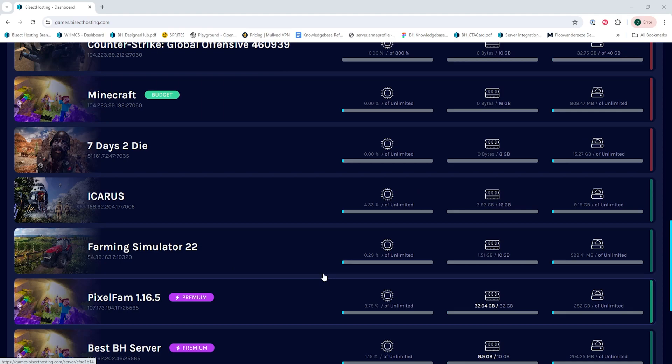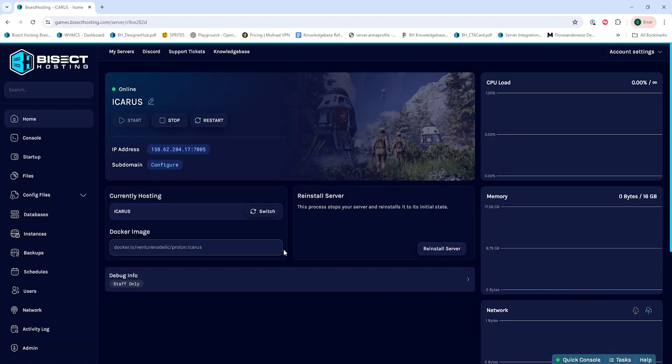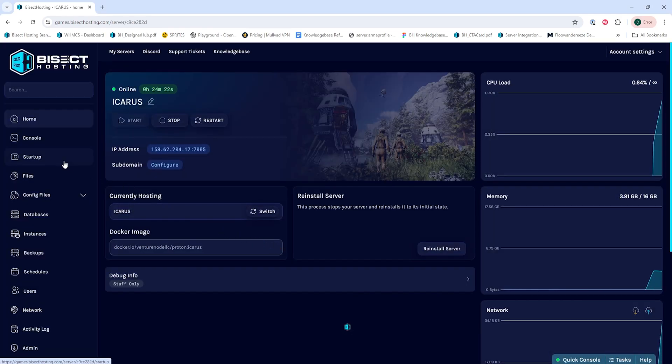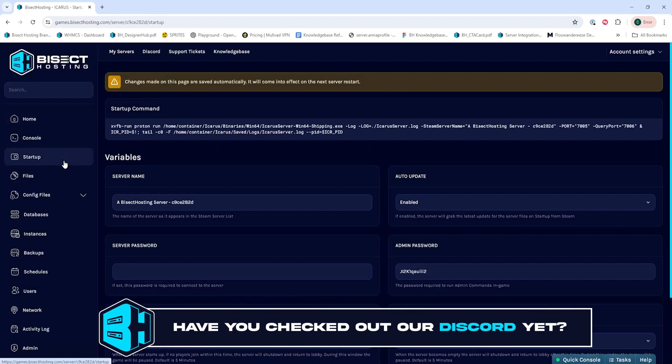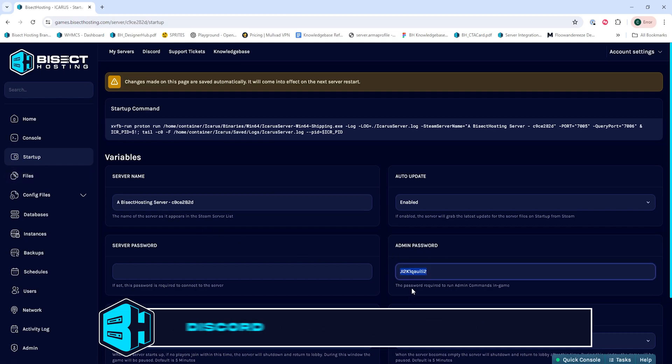First, we're going to log into the Bisect Hosting games panel and choose our Icarus server. Next, we're going to go to the startup tab and here we're going to take note of the admin password.